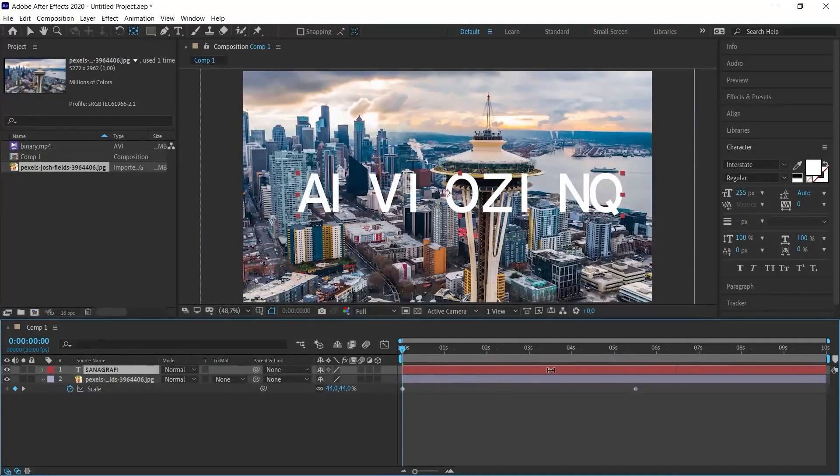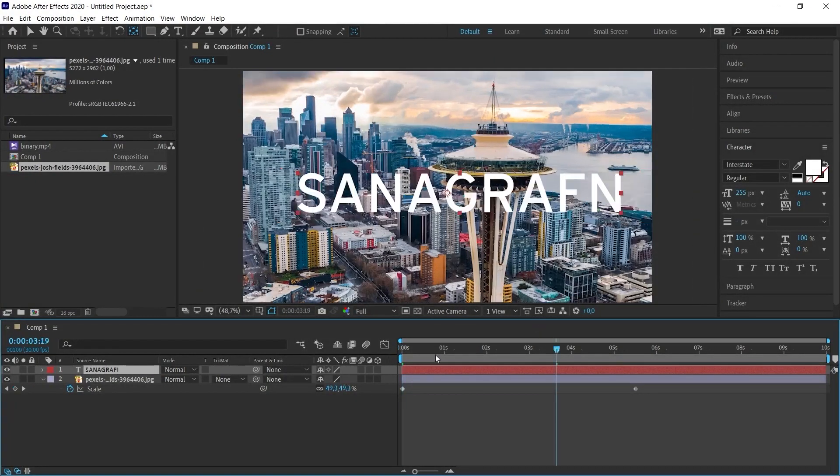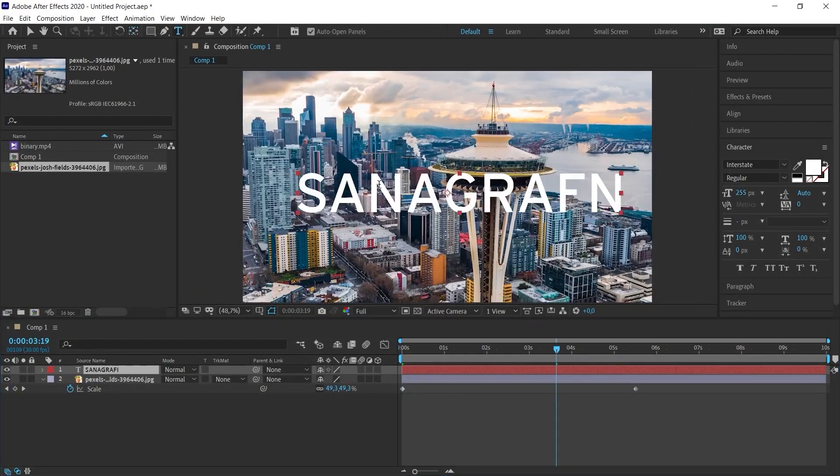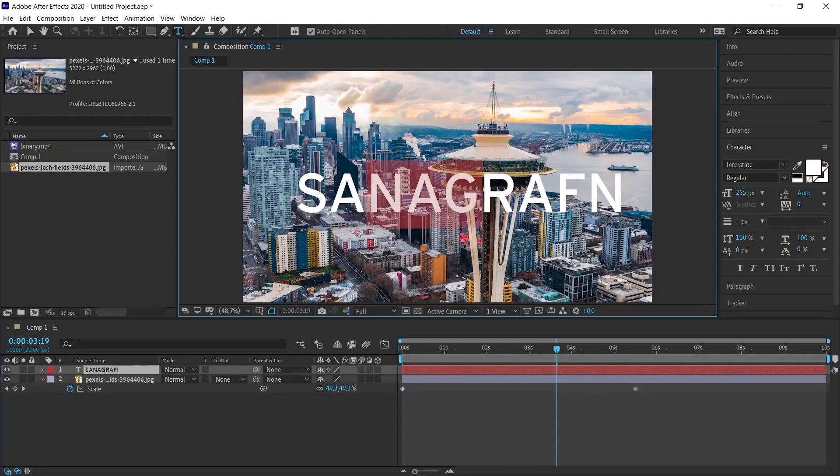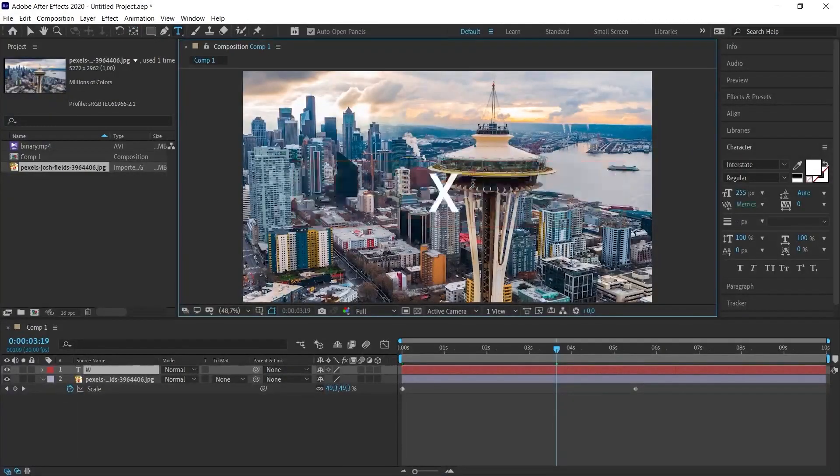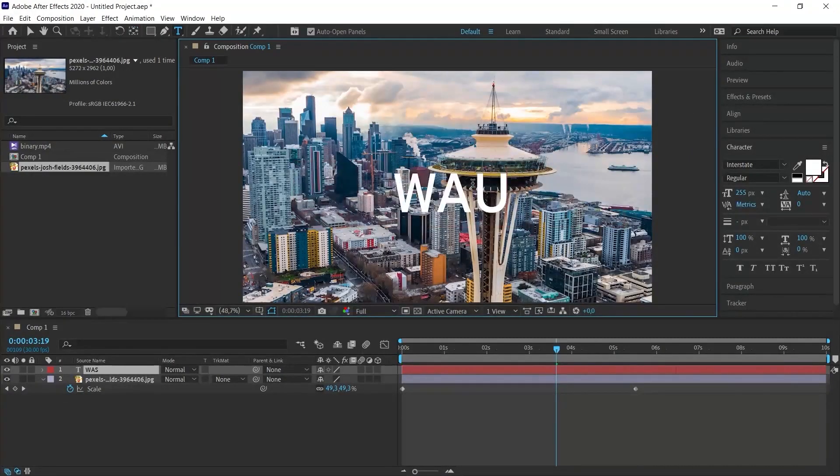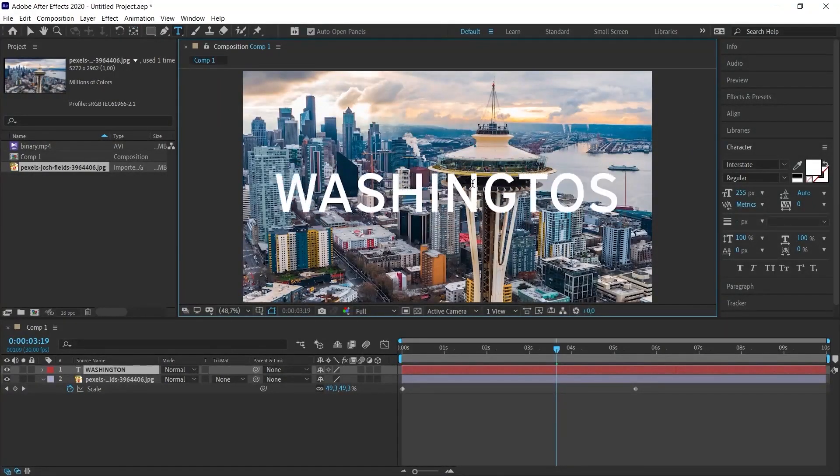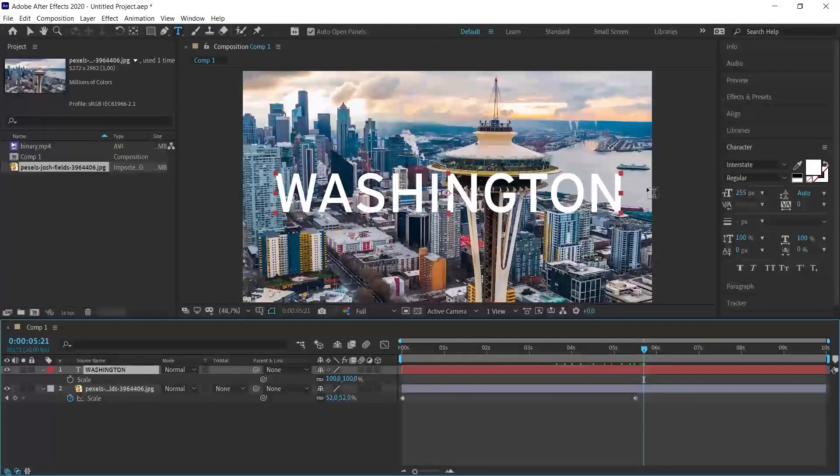Suppose this is Washington. We need to write Washington here. I select the text tool and let's type Washington. Now, let's set it up.